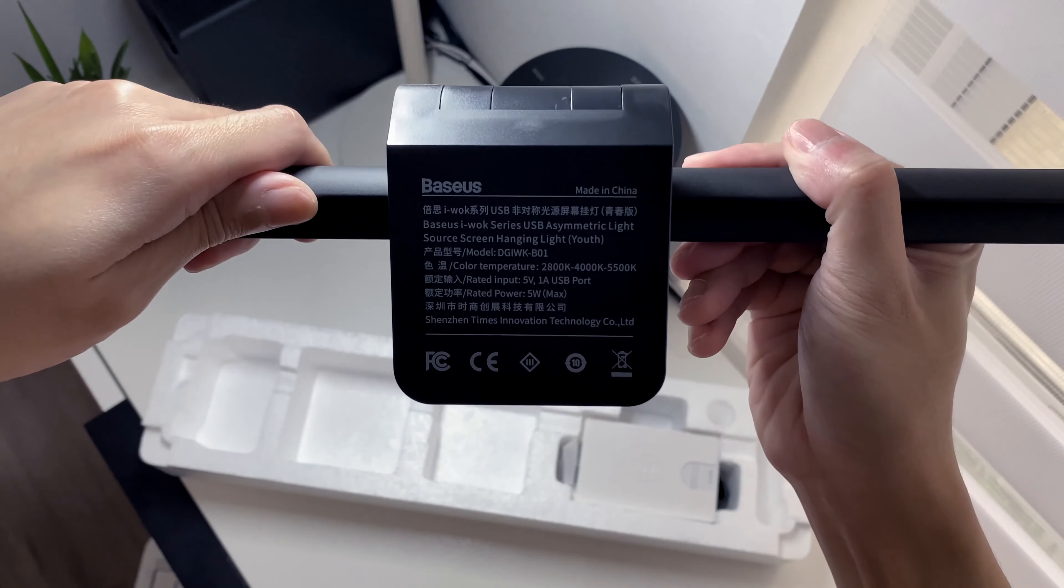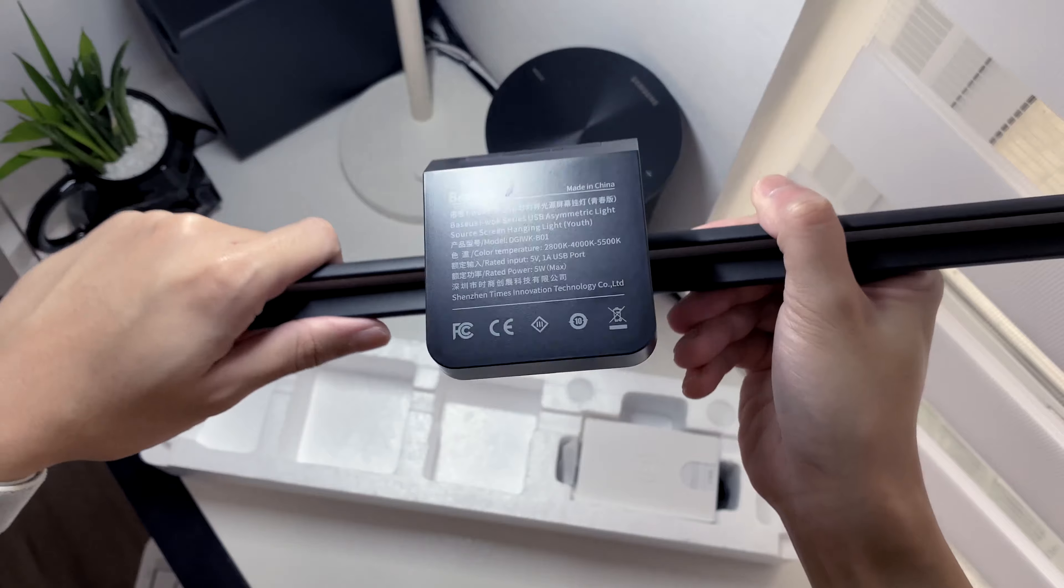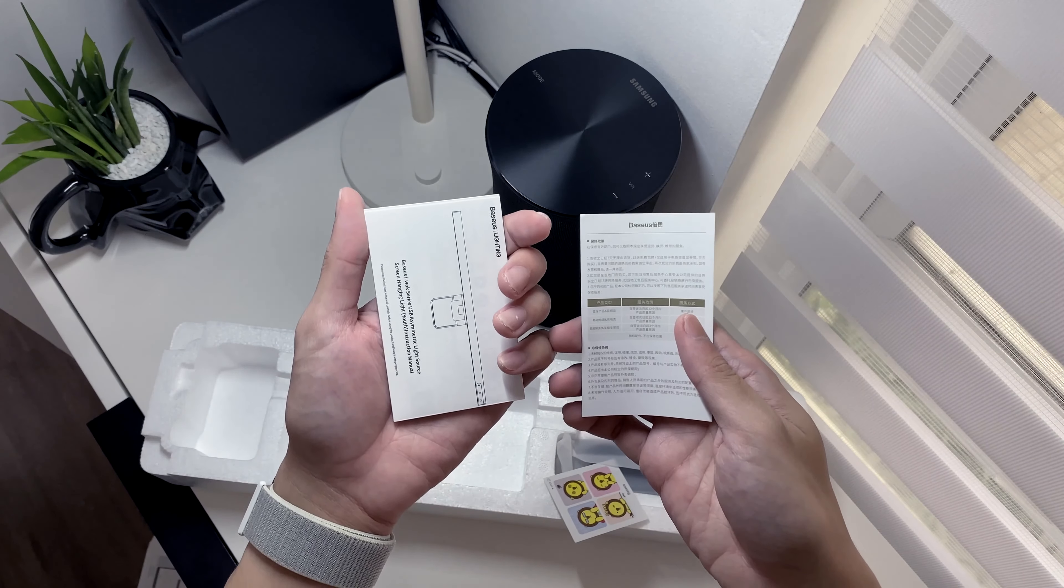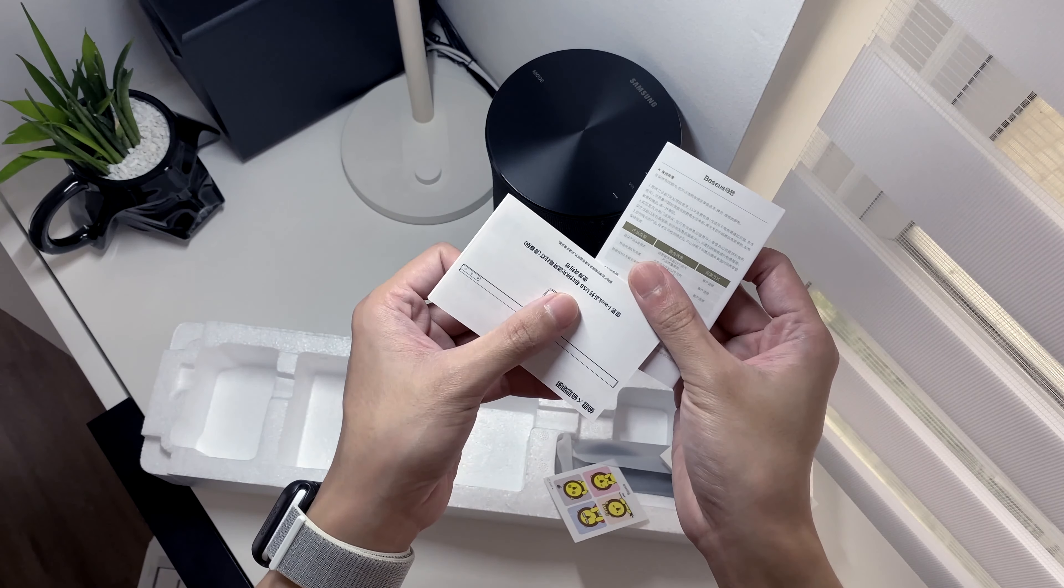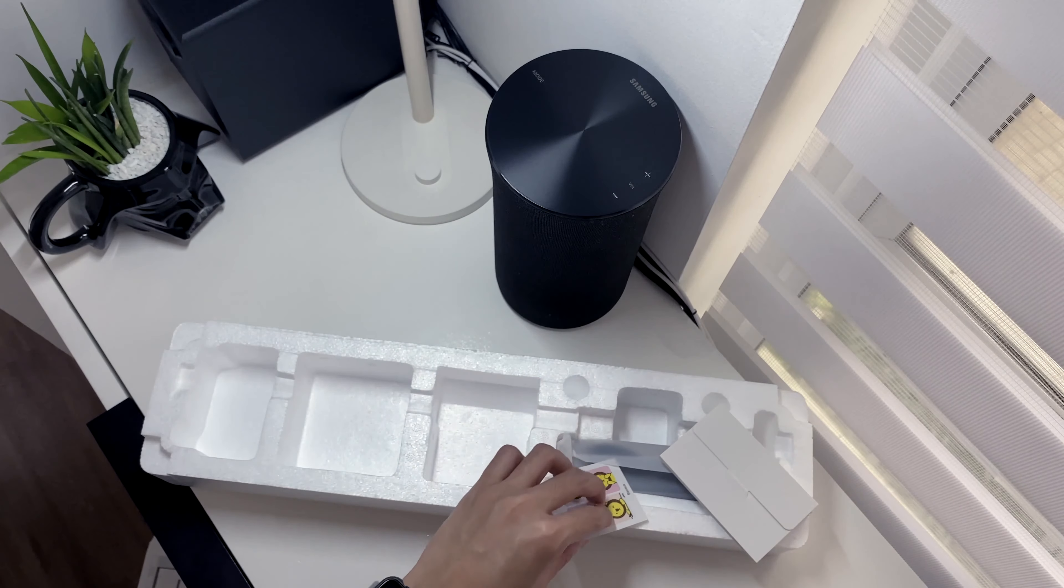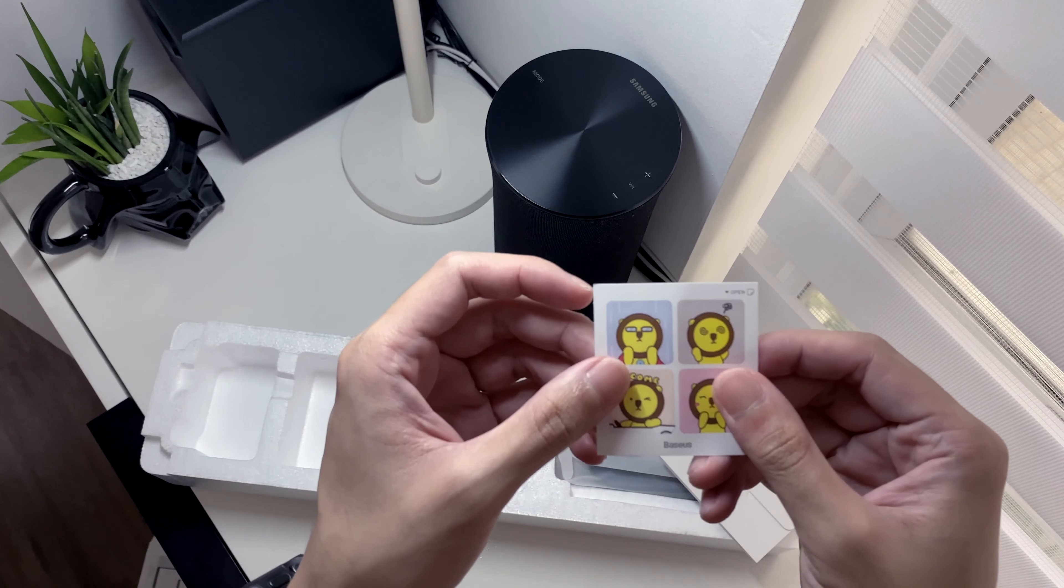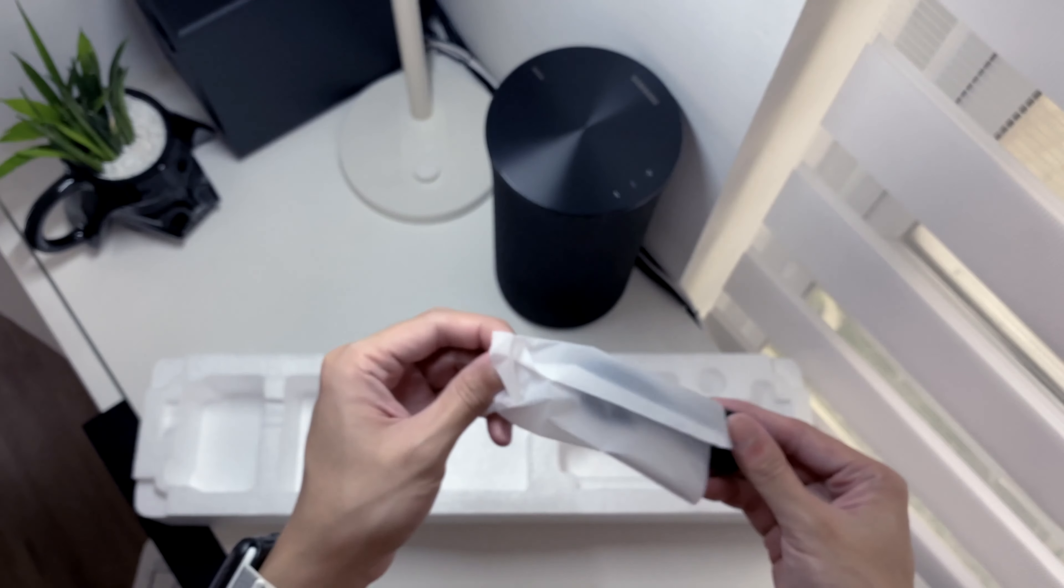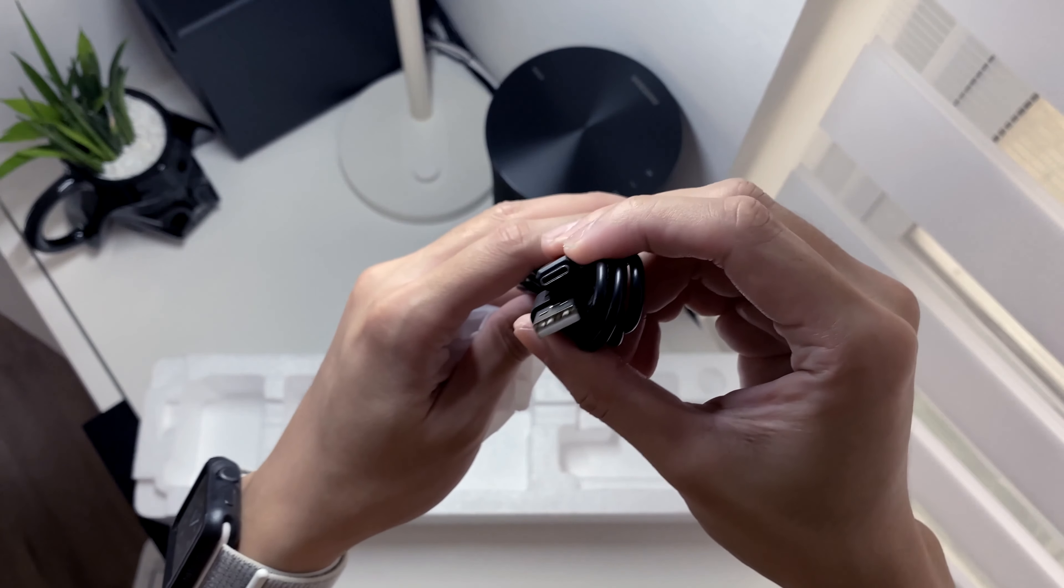Here are the basic specs, which I'll talk more about later. We have some documentation and some stickers. Lastly, the USB-C cable.